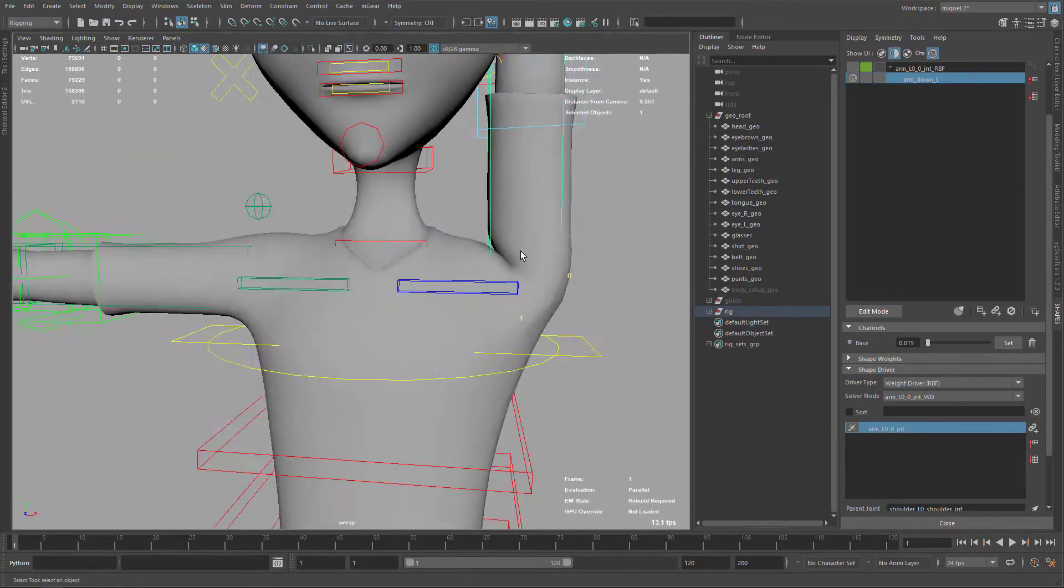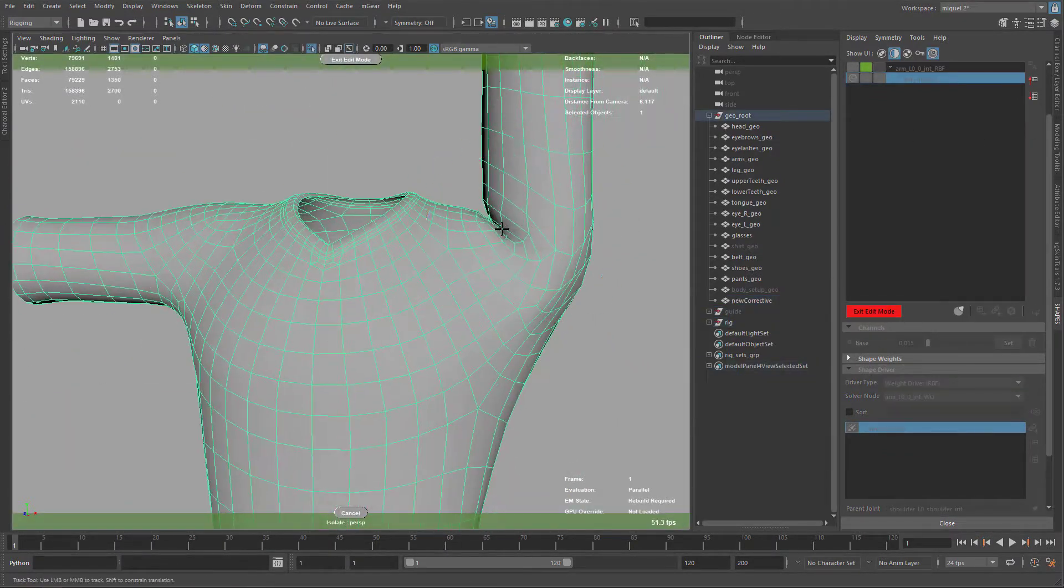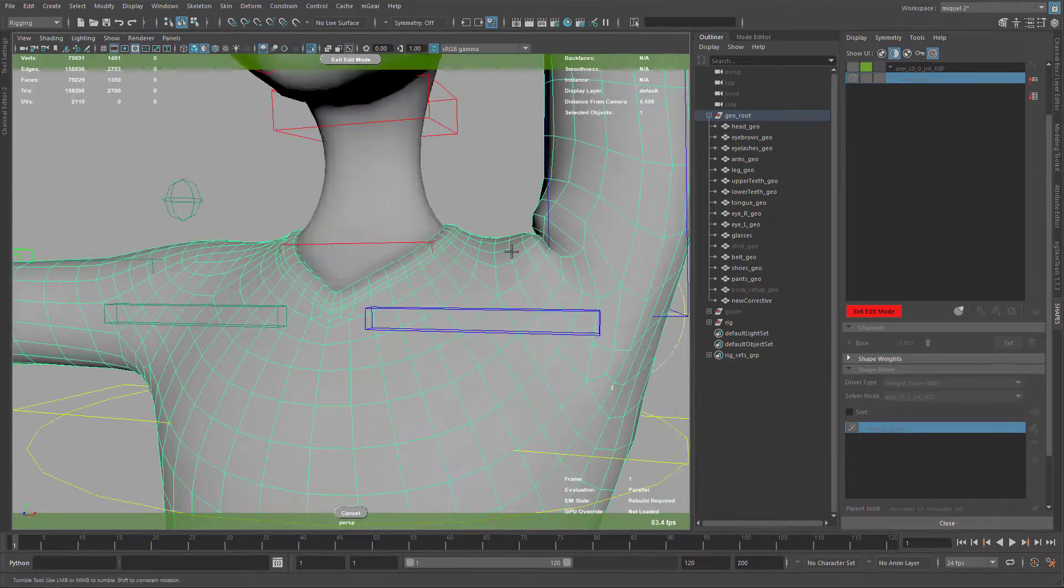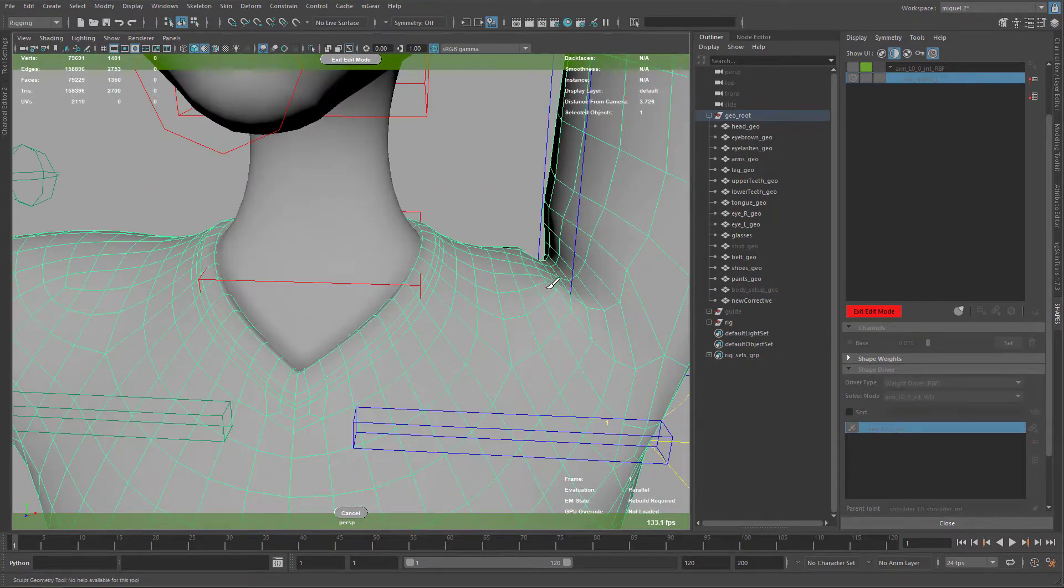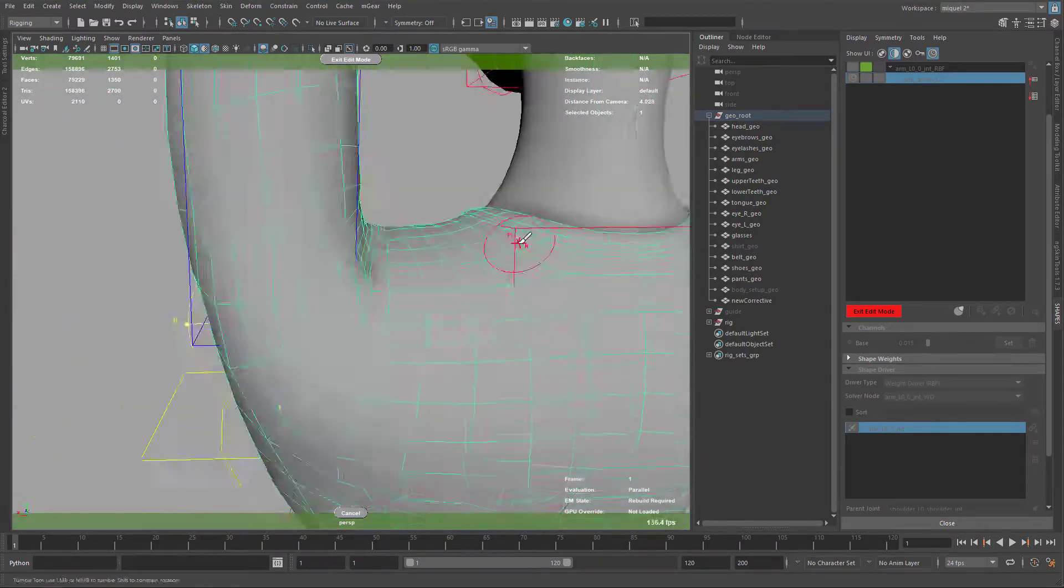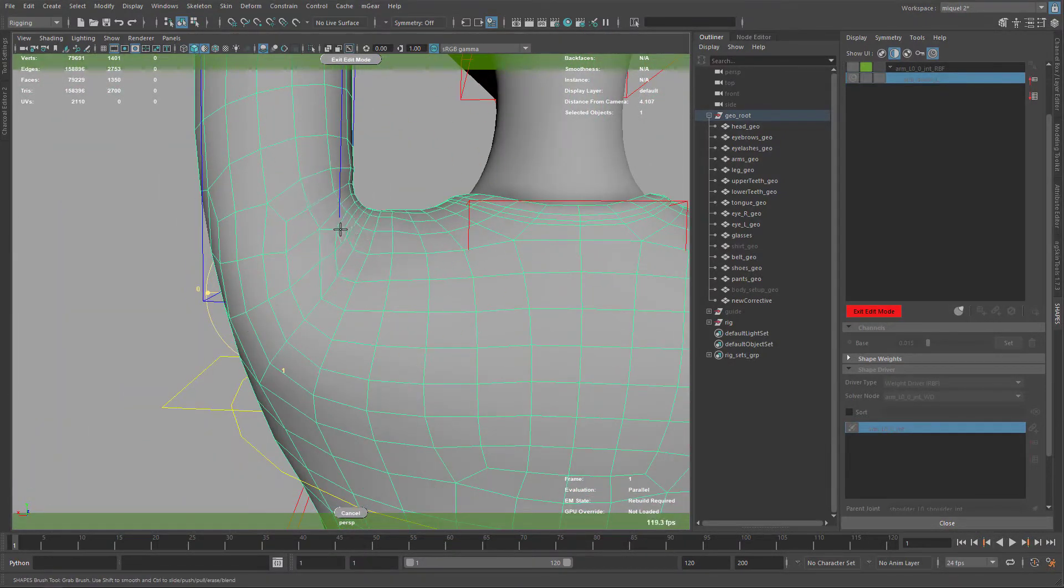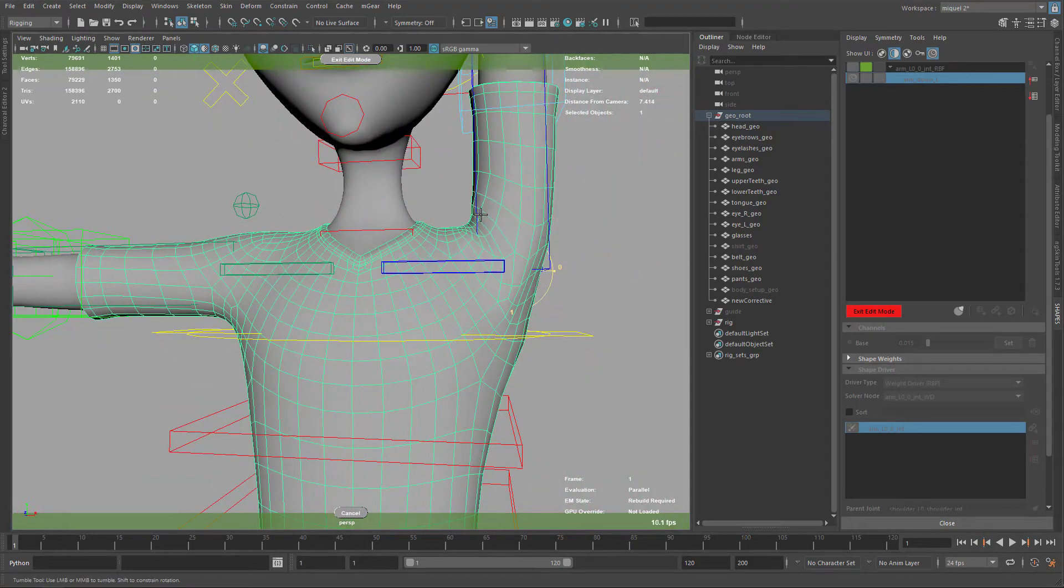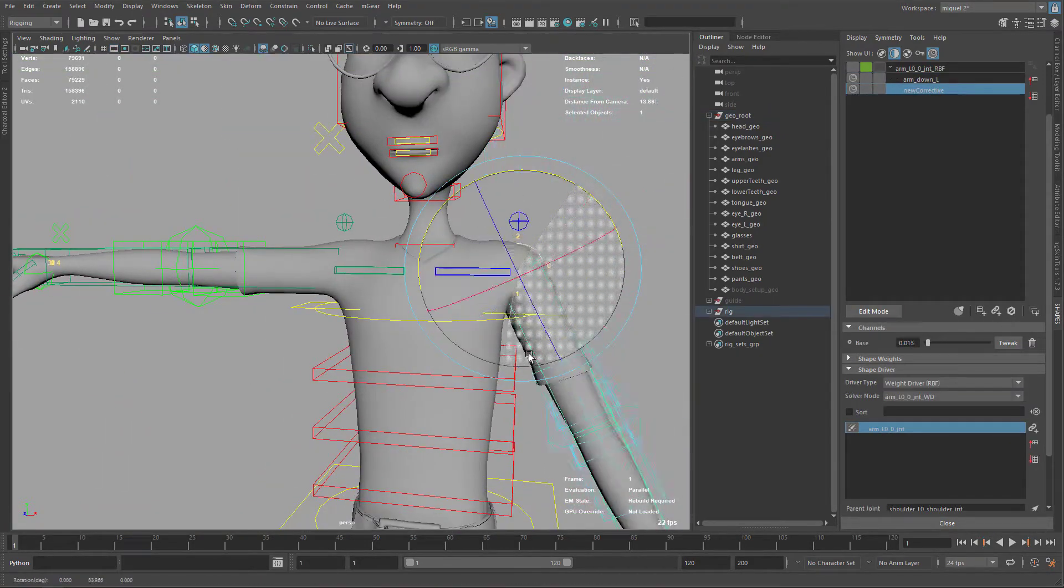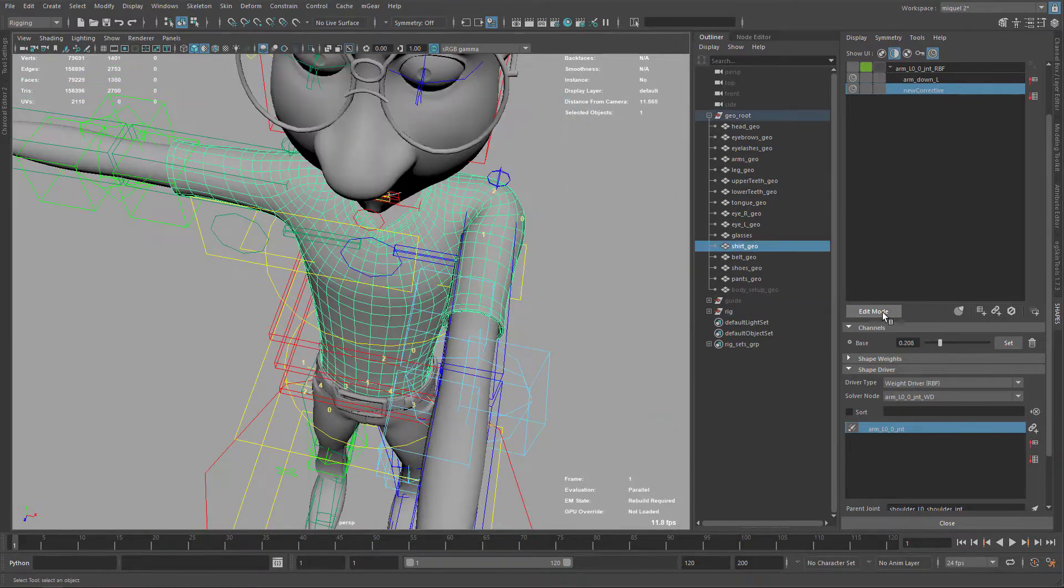I'm going to go for the extreme up position. This is not a realistic one in terms of human possibilities to move the arm that high without moving the shoulder. But because it's a cartoon character, we want to have this pose just in case it's needed. Also, I'm working a little bit on the armpit, not only on the shoulder area.